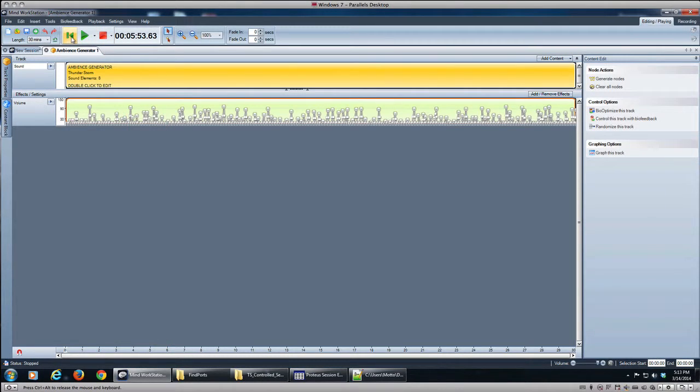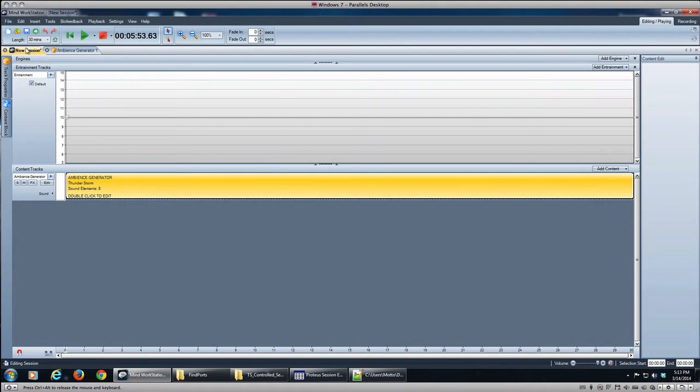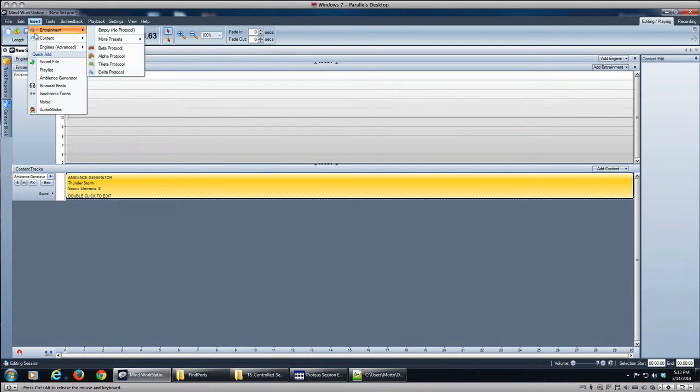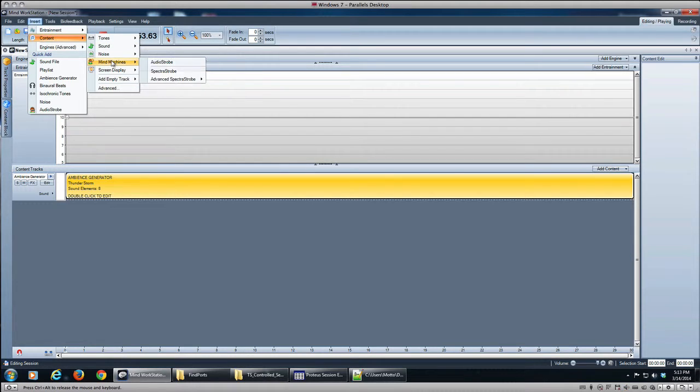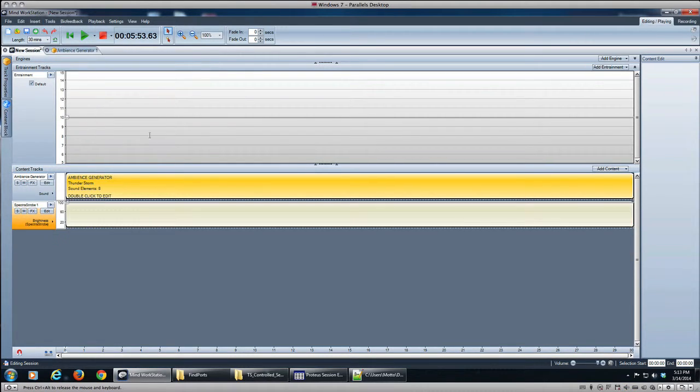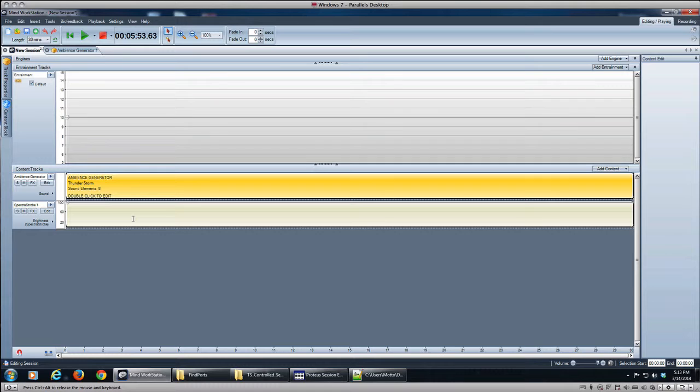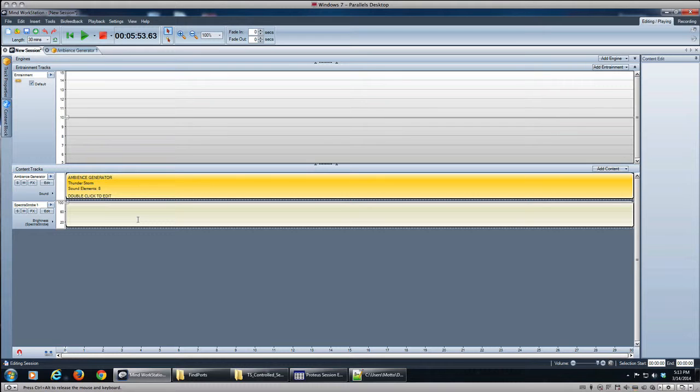All right, so having done that, let's add a Spectra Strobe track. So we go to Content, My Machines, we're going to just add the simple Spectra Strobe track which triggers all three of the LEDs together—so red, green, and blue will all trigger at one time—and that'll give us a white flash feel, and that'll be appropriate for this in, again, this most basic way of doing it.